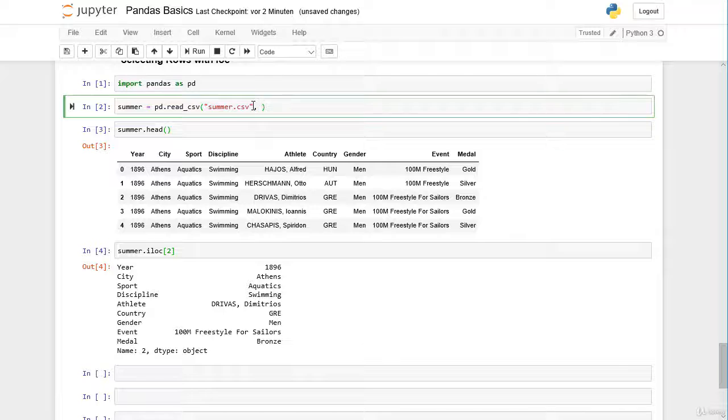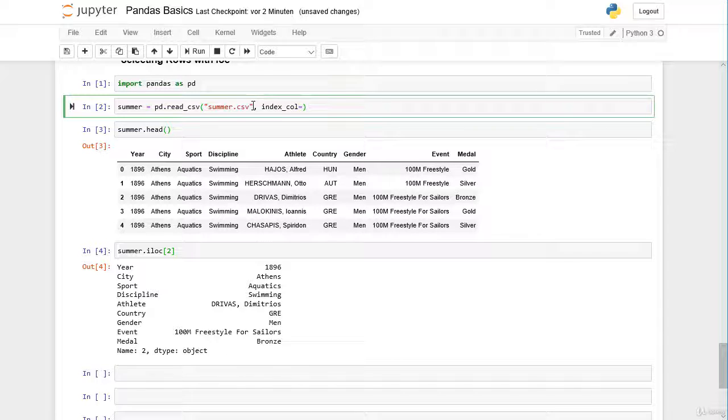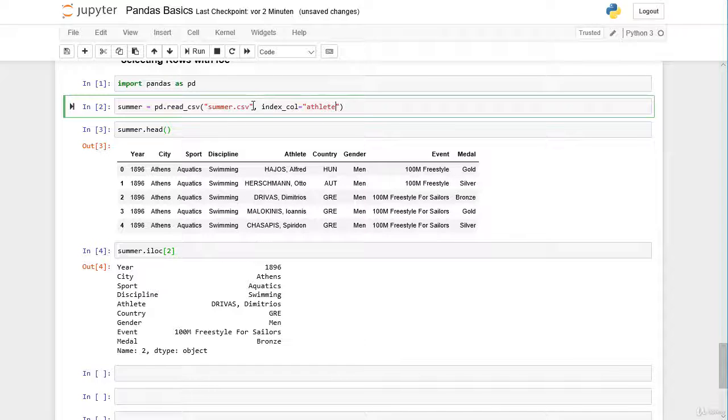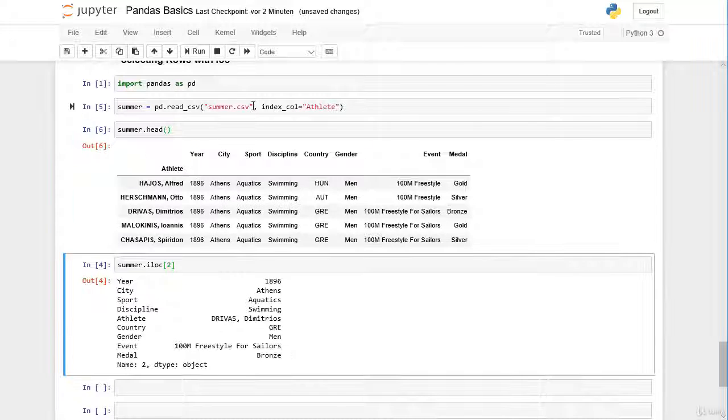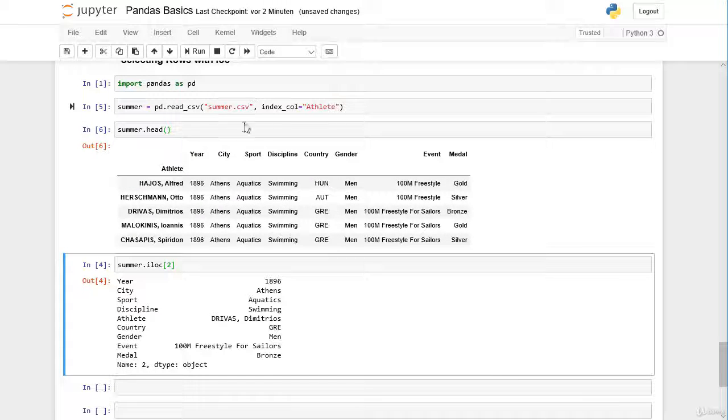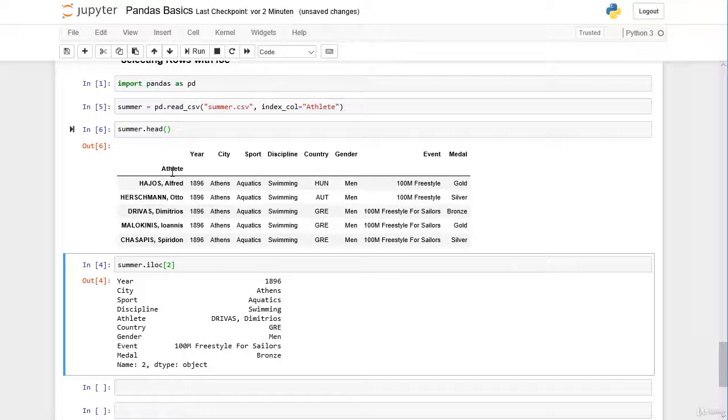There is the parameter index_col. There we can pass a column of our data frame and determine the column as the index of our data frame. Let's try for example athlete. And let's have a check here. Now you can see that the athlete column is actually now our index of our data frame.